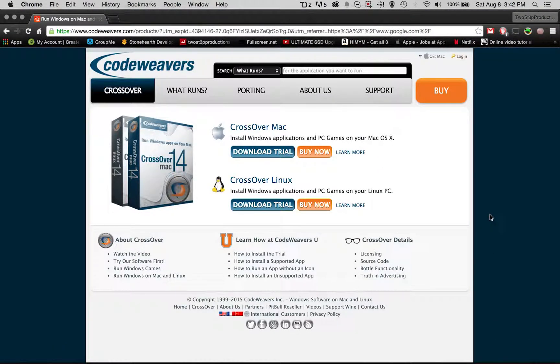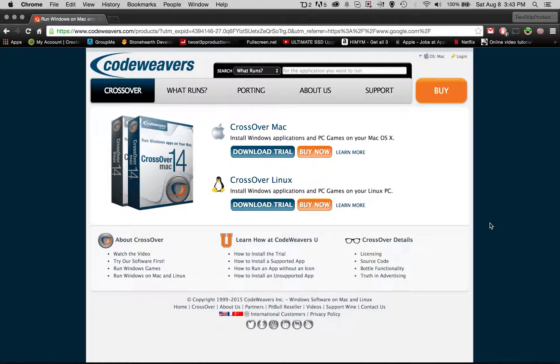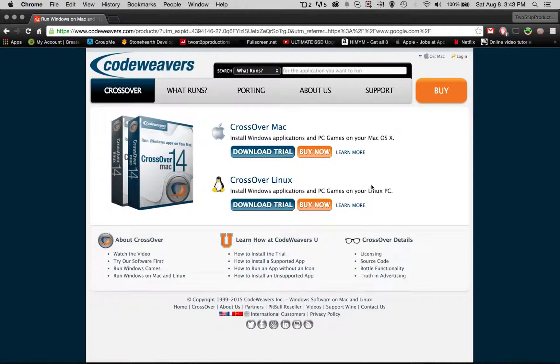Hey, what's going on guys? It's Two-Step Productions and I'm finally back with another video. Today I'm going to be showing you how to play PC games on Mac.